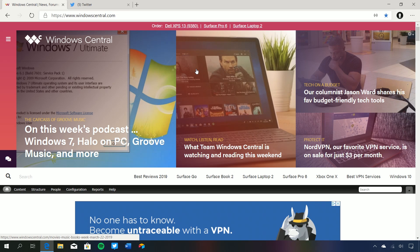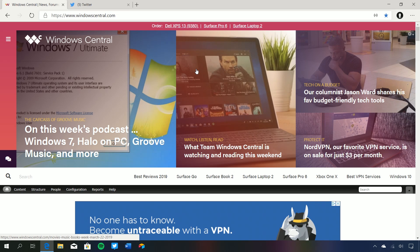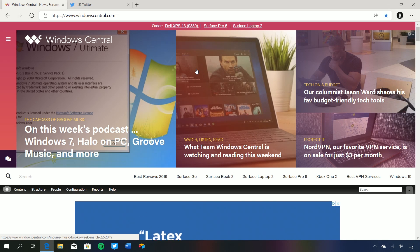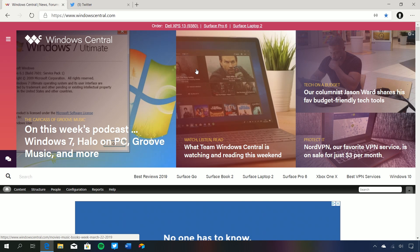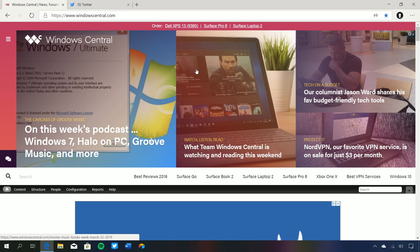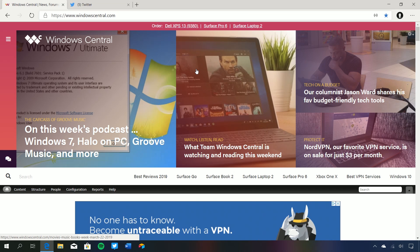So there you have it — that's a very quick look at the new version of Microsoft Edge. This should be rolling out in preview form to insiders in the next couple of weeks, and will roll out officially in a version of Windows 10 at some point in the future. This is fantastic — it works very well, and I'm excited for it. Thanks so much for watching, and I'll see you in the next one. Bye bye.